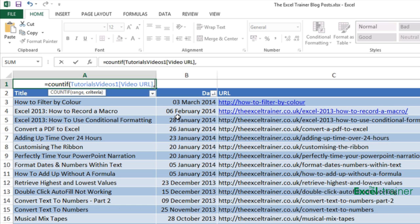Now the criteria is that it must contain the word YouTube and to do this I'm going to use a wildcard character. I'm going to use the wildcard character asterisk.